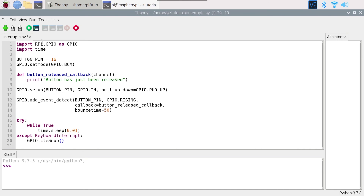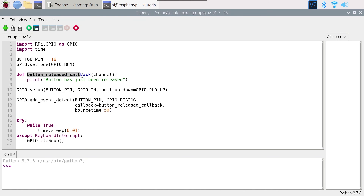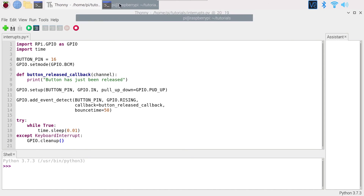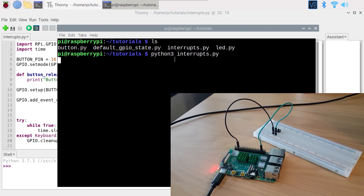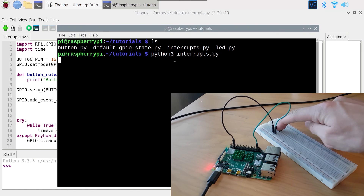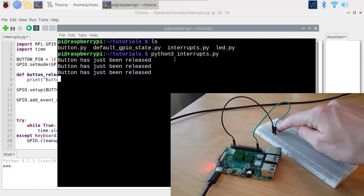Run the program. Nothing happens — the program is still running. Press and release the button: 'button has just been released' appears. Do that another time, another time, and so on. Press Ctrl+C and the program ends.